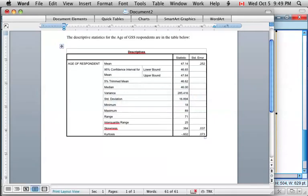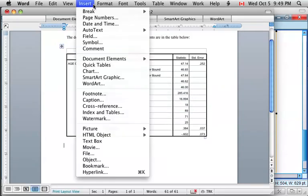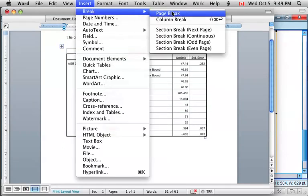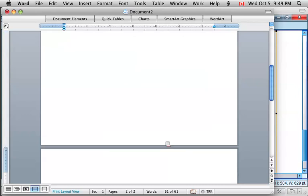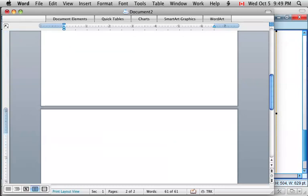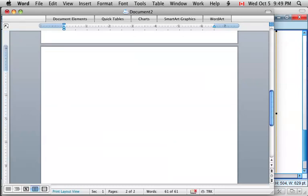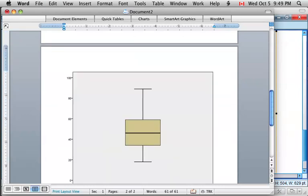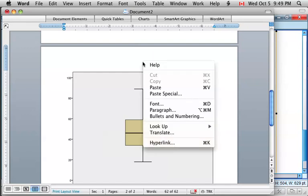Go to the word processing program as before, perhaps start a new page, and now insert a figure in the same way that we inserted a table. You can just simply do that by right-clicking and pressing Paste.